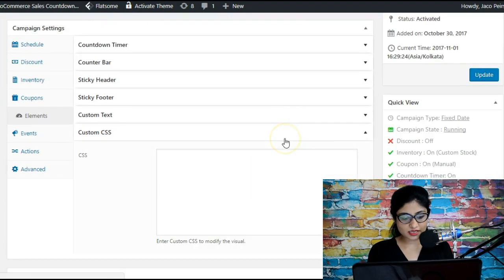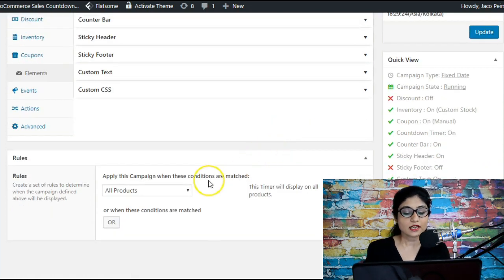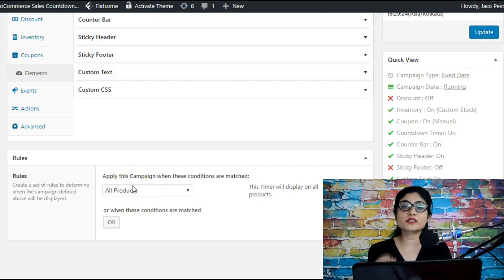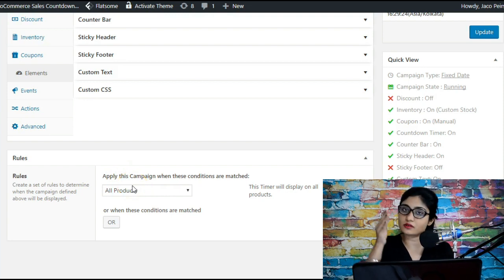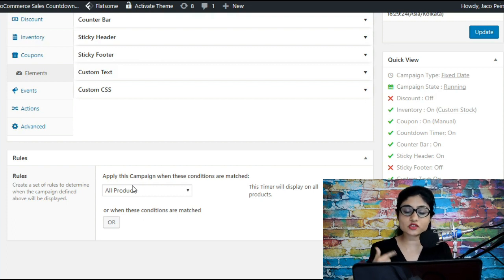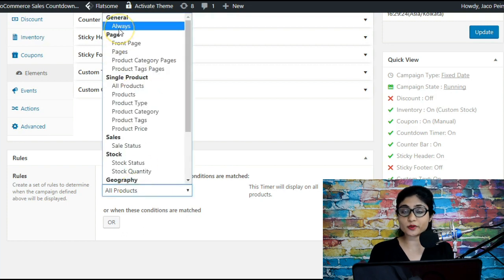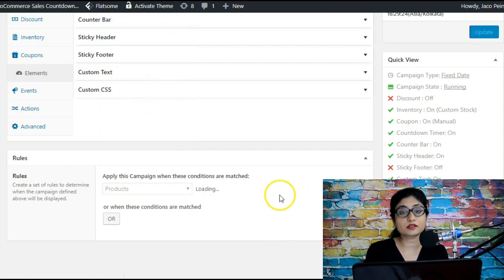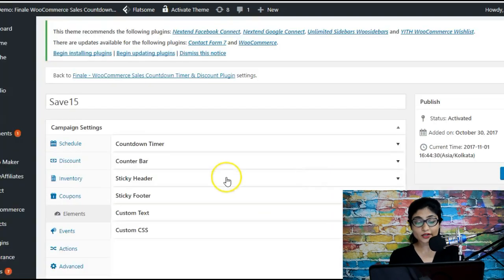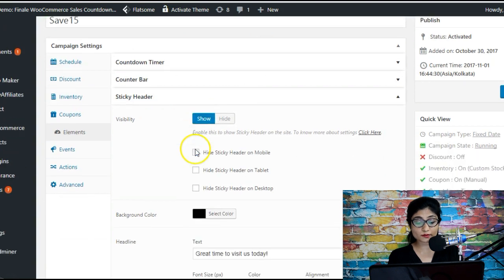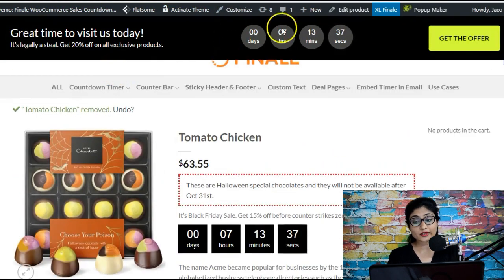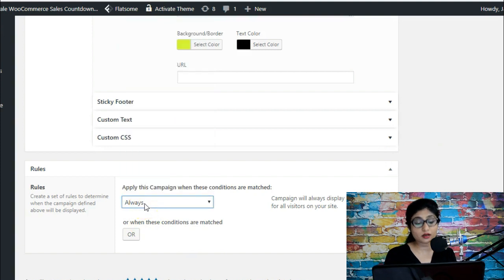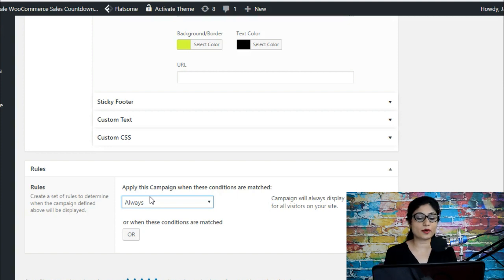Custom CSS is available for adding your own custom code. There's also a Rule Builder section which lets you restrict these elements to certain pages, products, or product categories. You can choose to show elements always, or handpick specific products. For example, the sticky header appearing at the top — you might want it to show on all pages, in which case you'd select 'always' in the Rule Builder, making it visible on all product pages, your home page, about page, and blog posts.